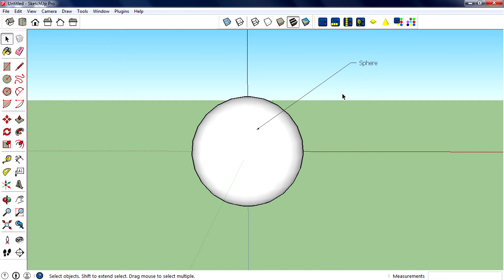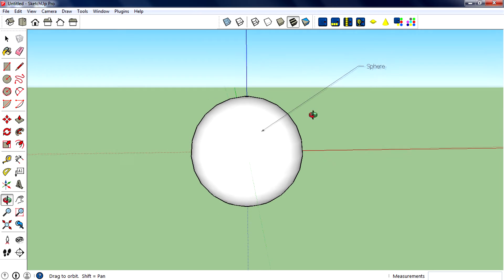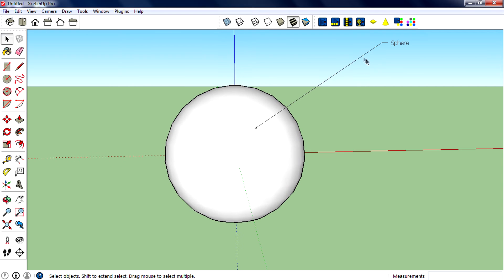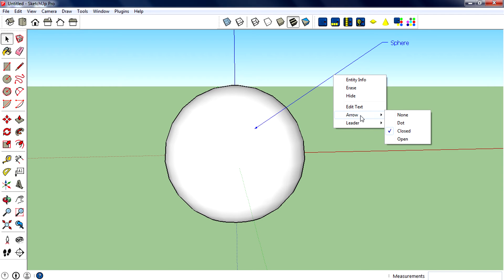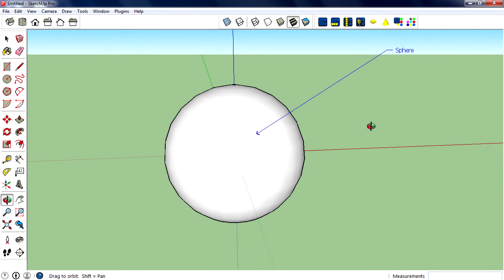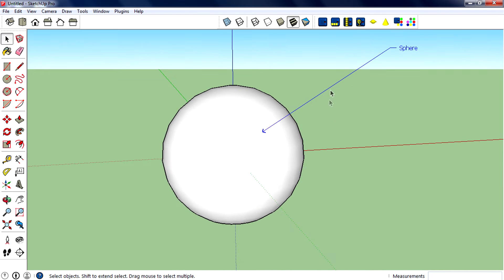If you want to do more things like change font size, change fonts, and change font color, you can do that. You can also change the arrowhead. Select the label, right click, go to 'Arrow', and you can select any of these: dot, closed, or open. This is the open arrow.